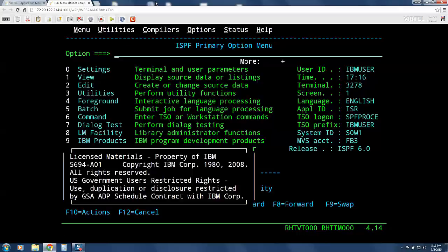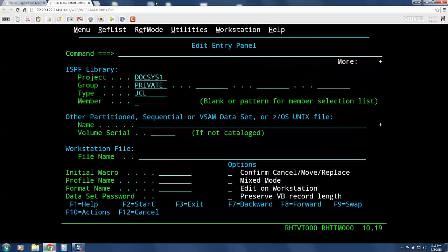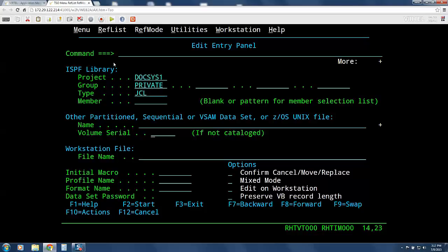I will now enter a 2 to go to TSO editing and press enter. Again, this is a standard 3270 screen represented as a web page. As you can see, I can tab through the fields just as if I were using a TN3270 interface and will be prevented from typing in protected areas just like I would be with a standard 3270 interface.